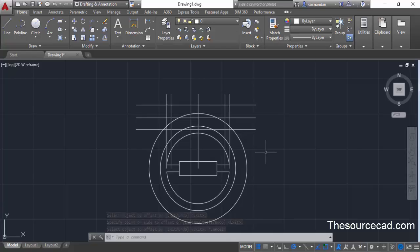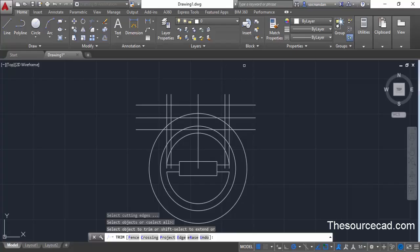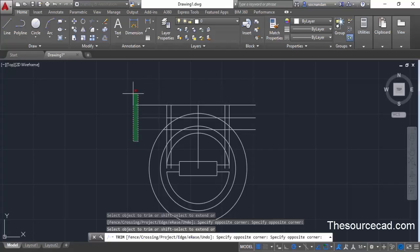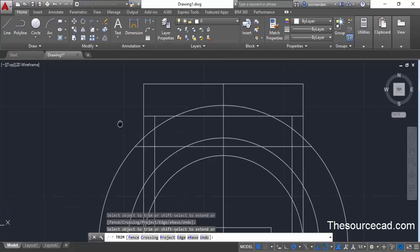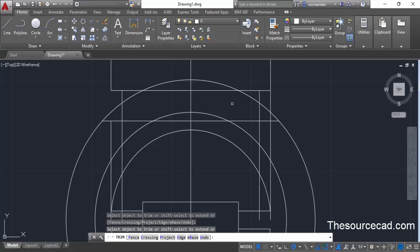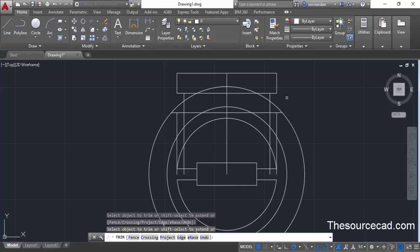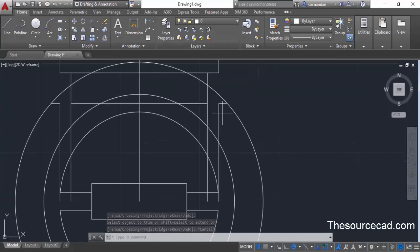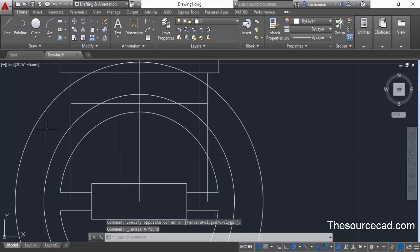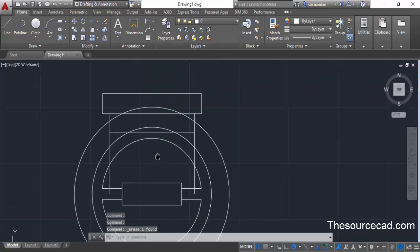We have almost made our geometry and now only need to add some details. Select the Trim command, press Enter, and trim all the extra portions of the lines using a crossing window. Zoom in and click on individual lines to remove what is not needed. Press Escape, select the extra lines, and delete them. Also delete the central line, which is not required. We are left with the trimmed geometry.